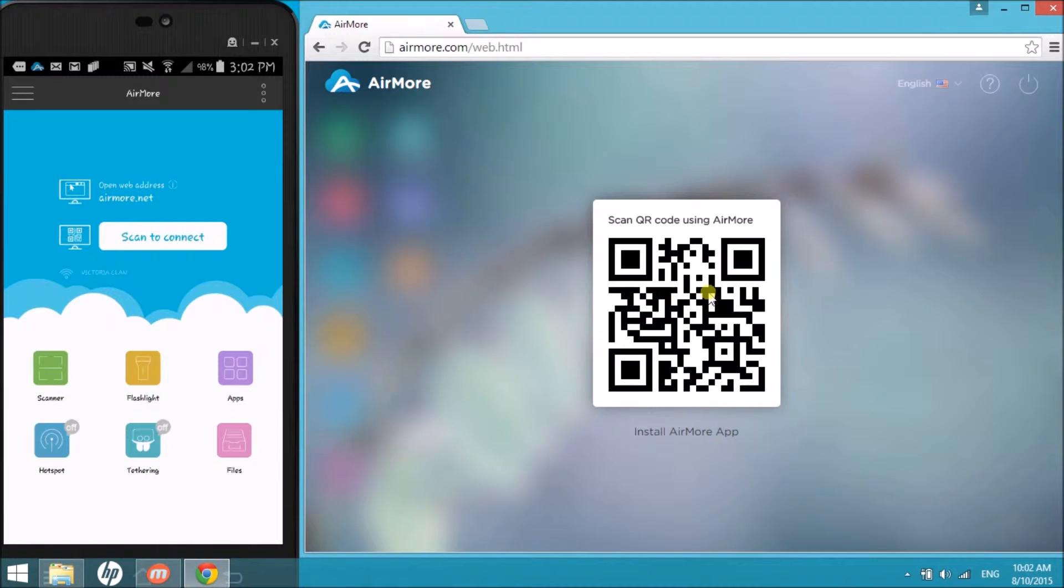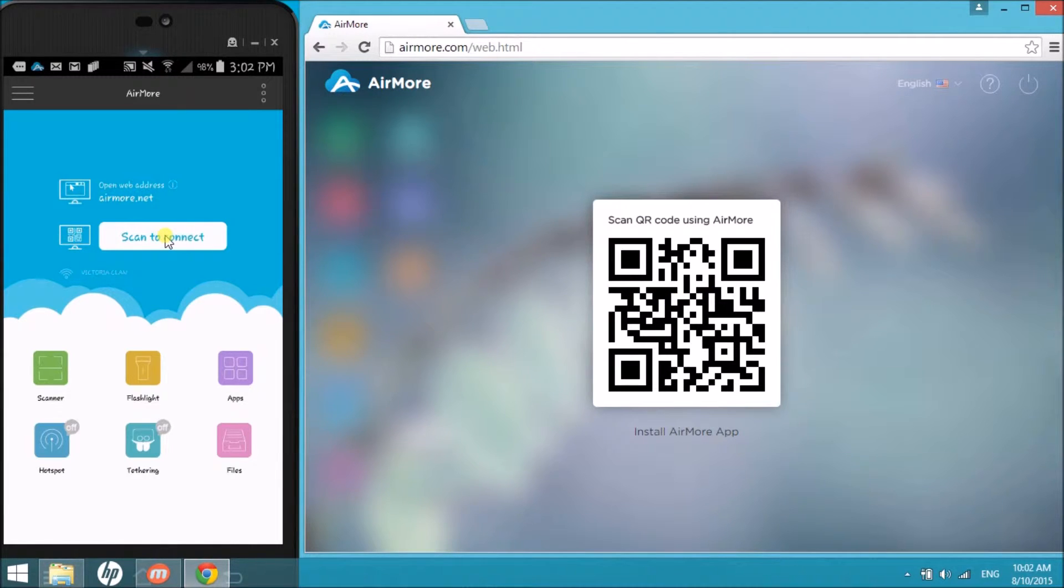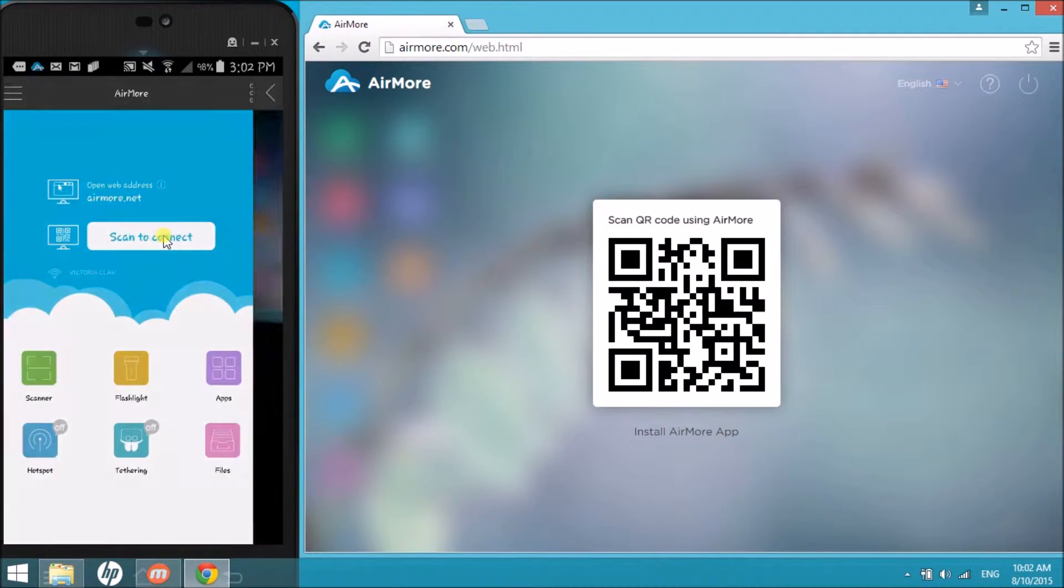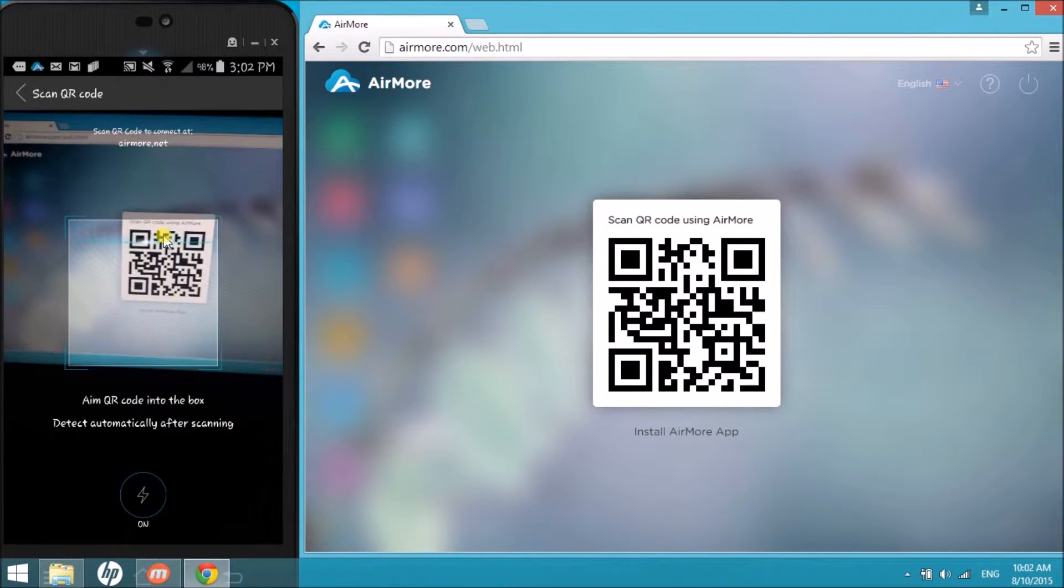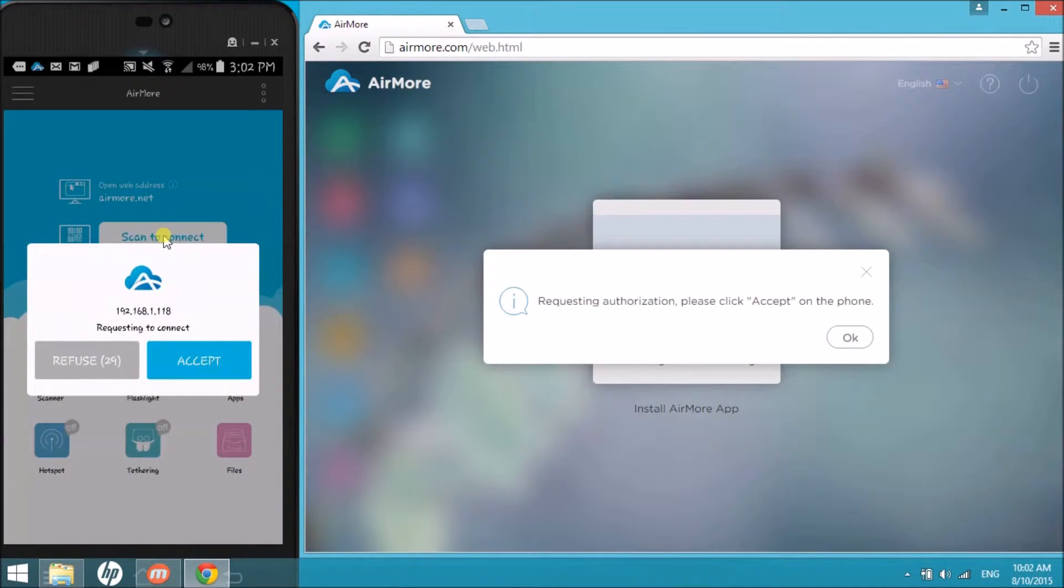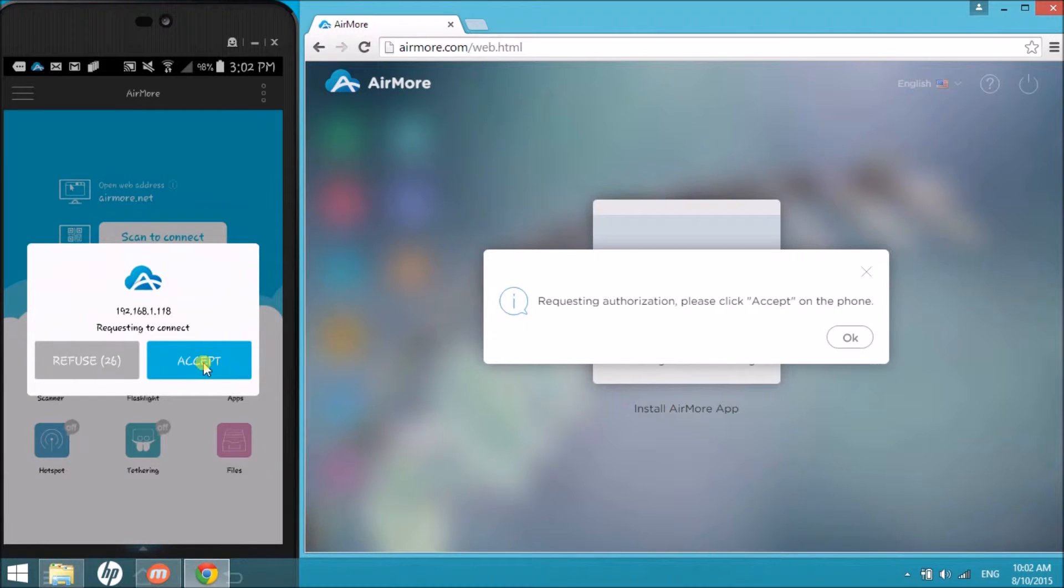Now, on your phone, click the scan button so that we can scan the QR code using your phone's camera. Click accept on your phone.